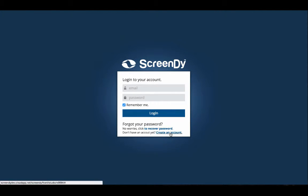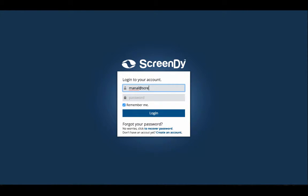To get started, begin by creating an account on the platform, and then you're all set to go.